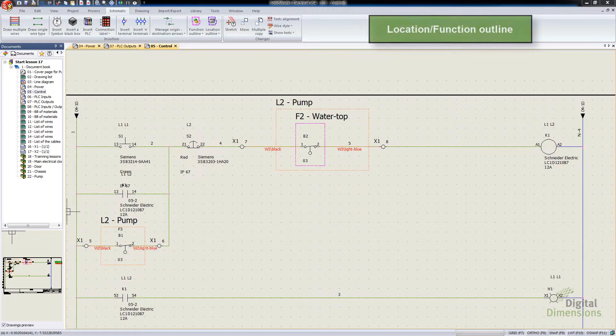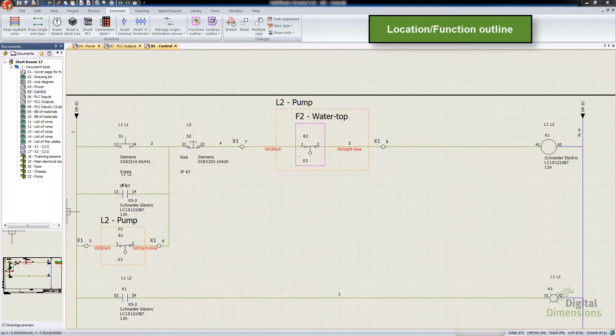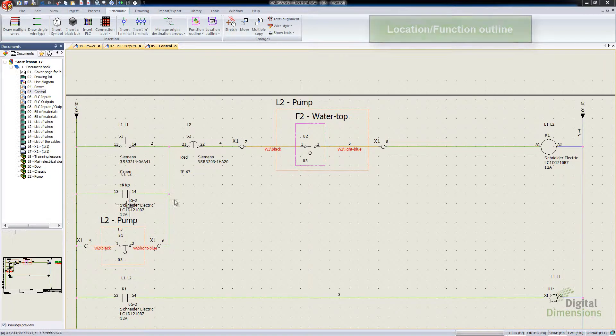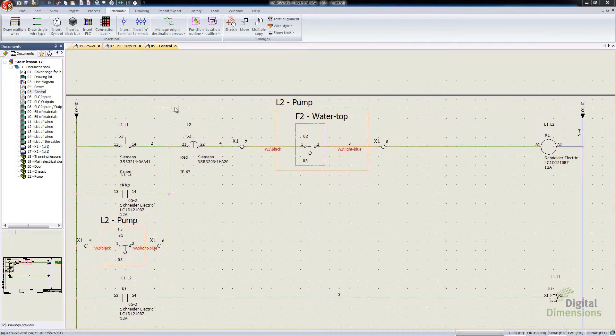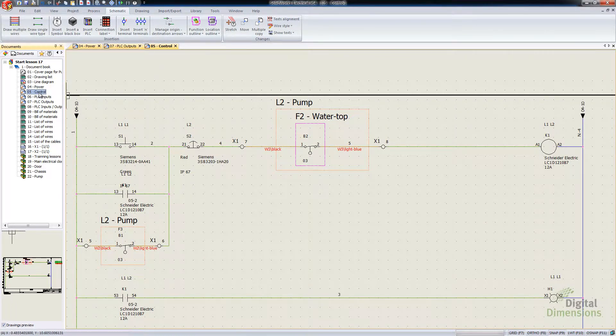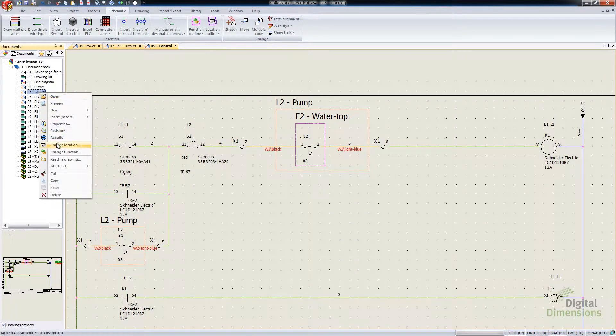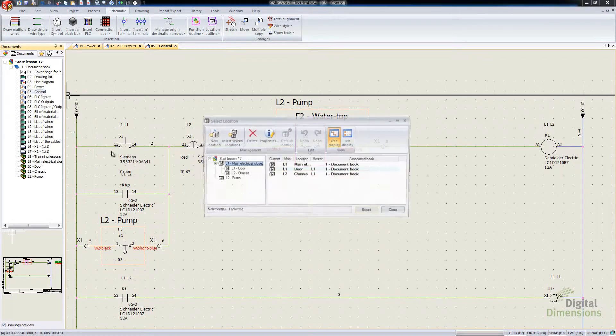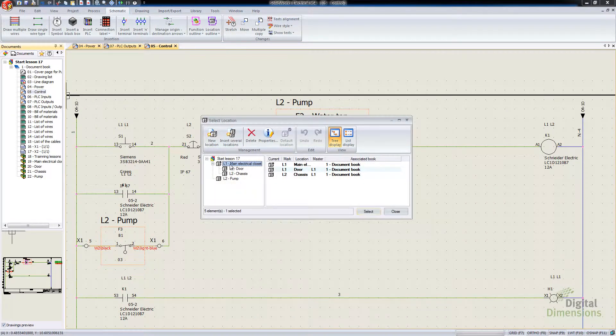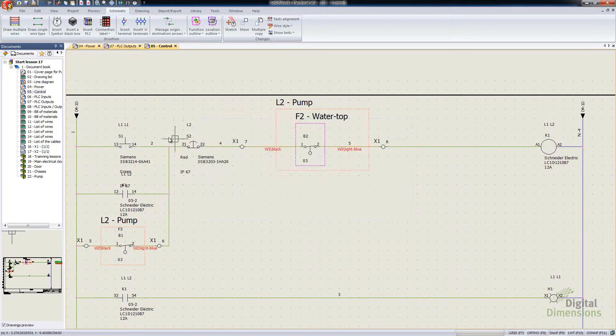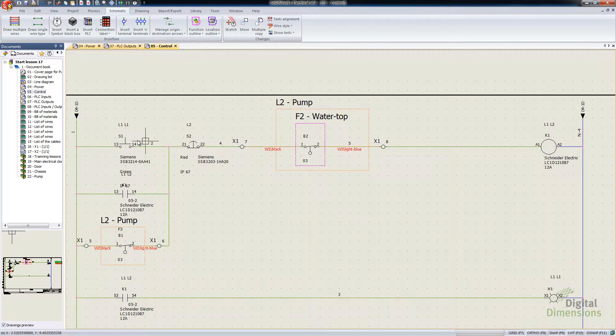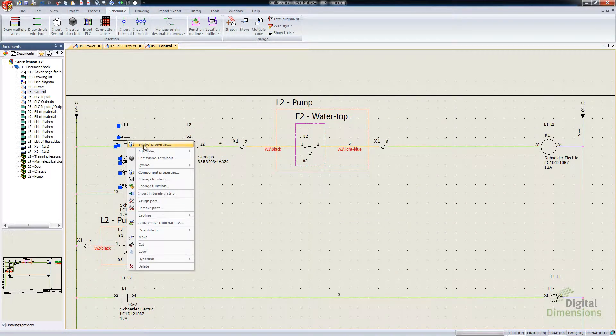So this next one is location and function outlines. I'm only going to show the location, but the function actually works about the exact same. So I've got a different drawing here. I'm actually going to show you the location of that particular drawing.